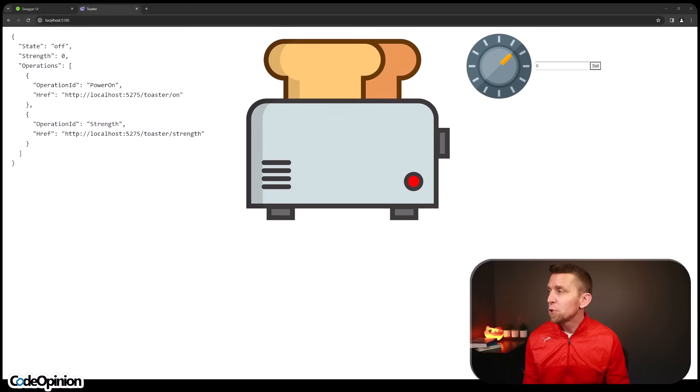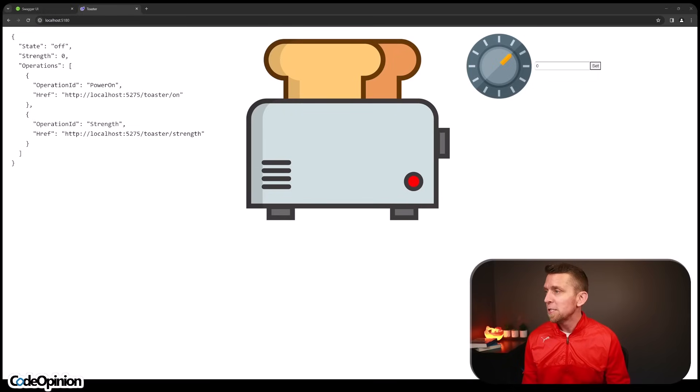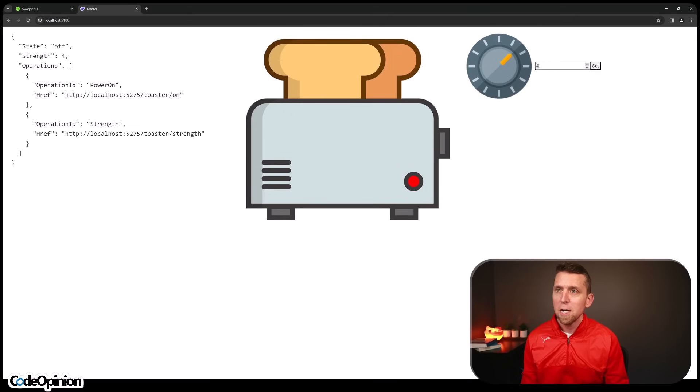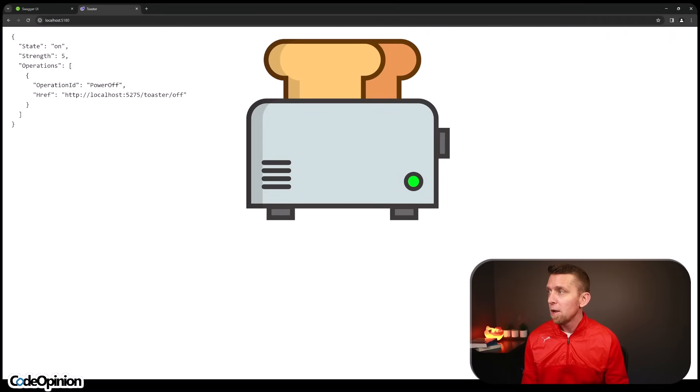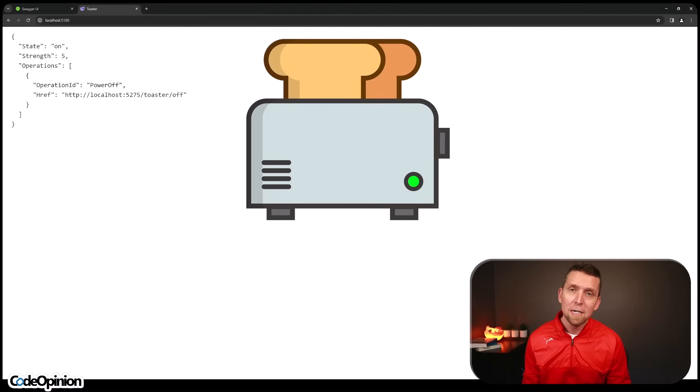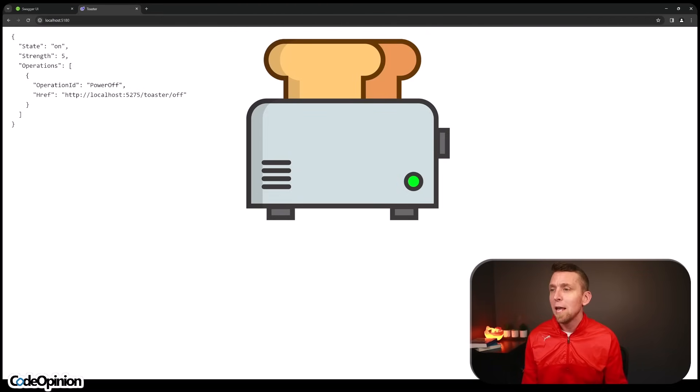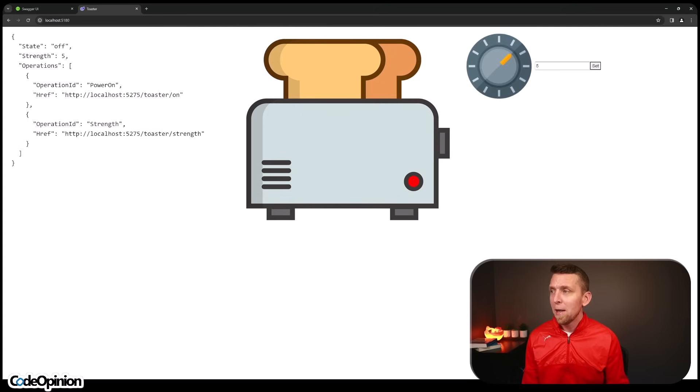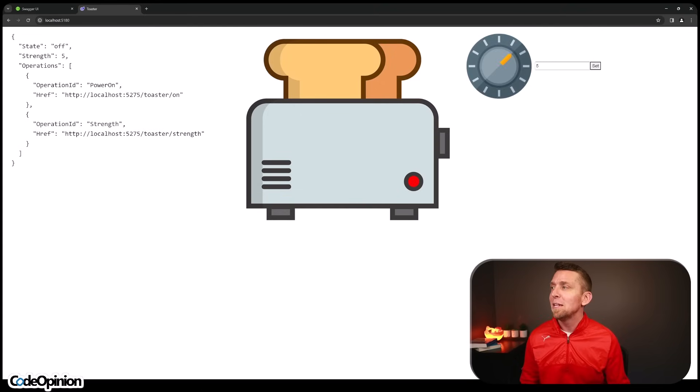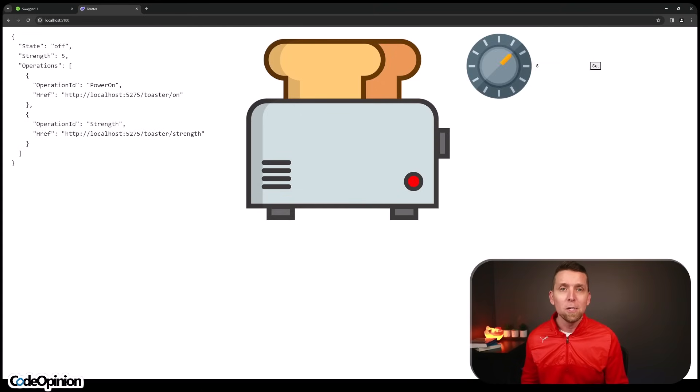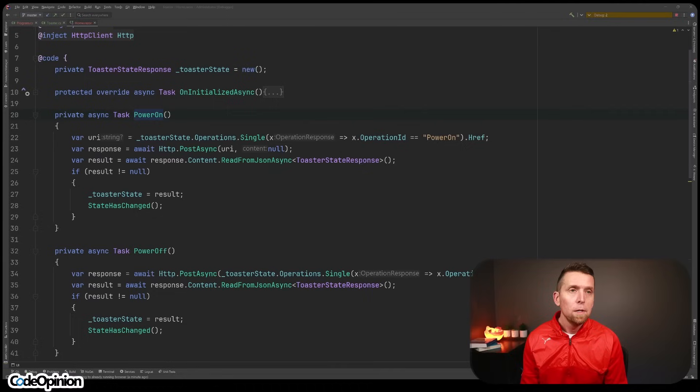So now when we're driven by the response and the operations, we can see we're off. We can actually set the strength. So I can change this up to five. We can set it. When I actually turn it on, we no longer have the ability to set the strength. And we don't even provide our UI or client the ability to do that. We can turn it back on and everything's visible again, but everything's being explicitly driven by our API's responses.